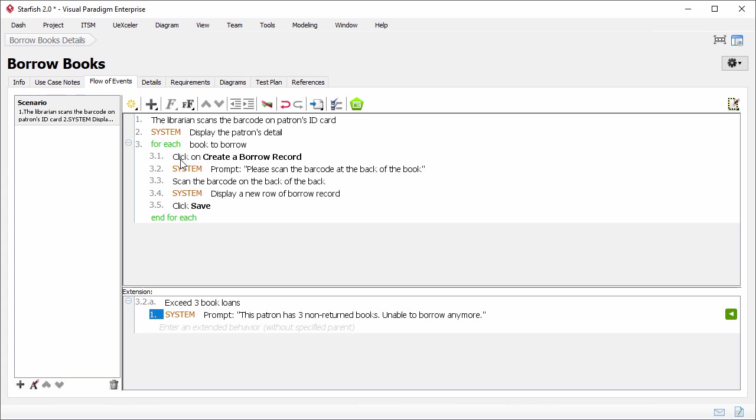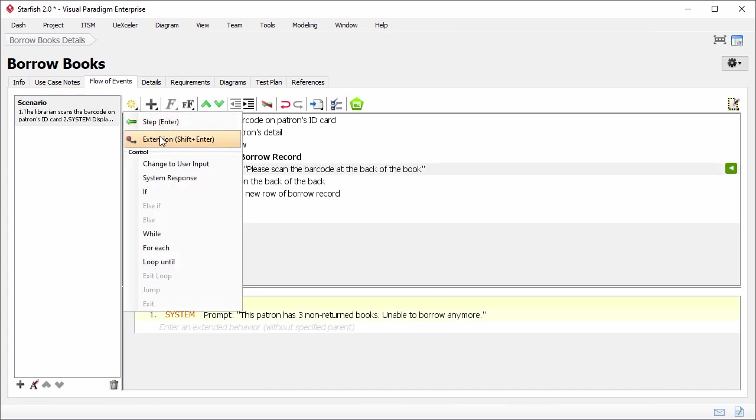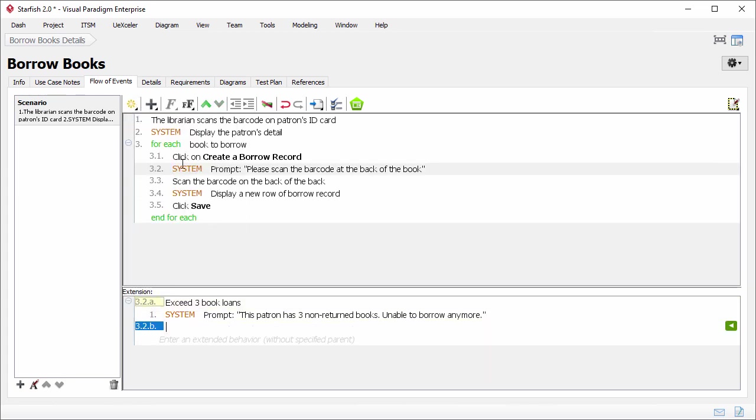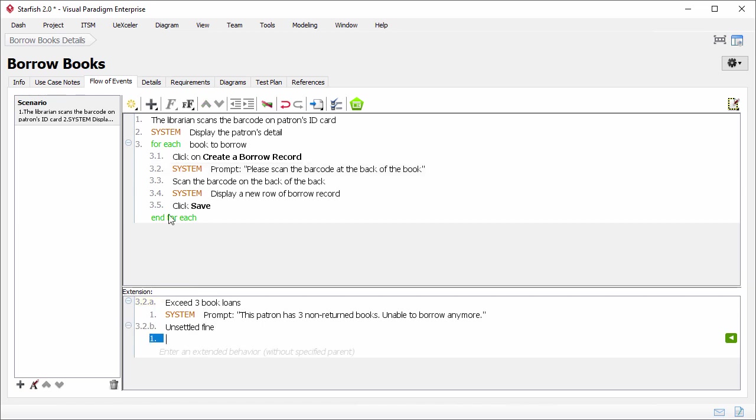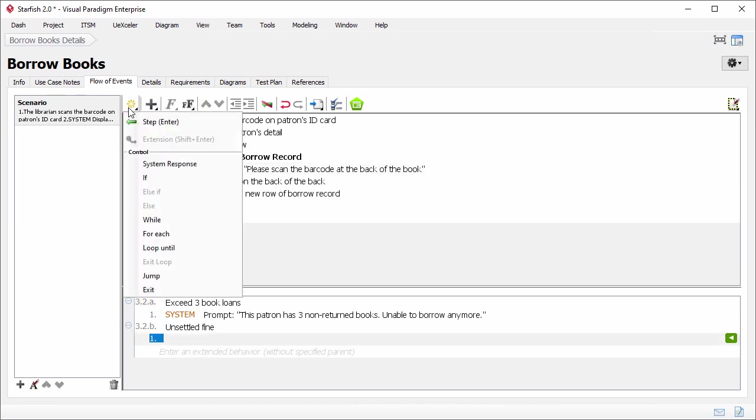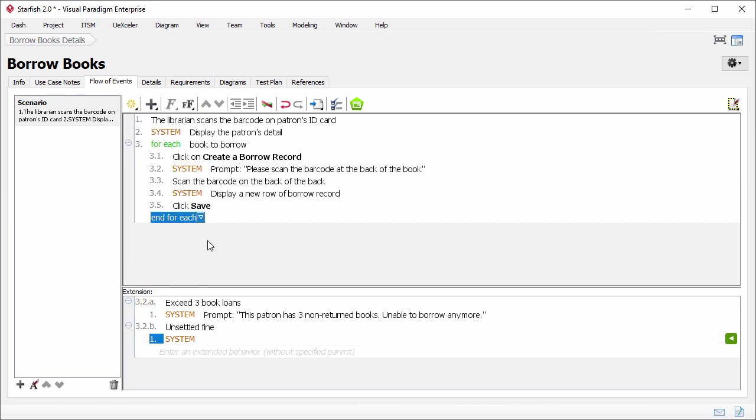The system will also disallow a patron to borrow books when there is unpaid fine. Let's insert another extension. This time, I enter unsettled fine as extension point. And the system will respond by prompting, unable to borrow book, when there is an unsettled fine. Alright, I finished describing the events flow of the use case.